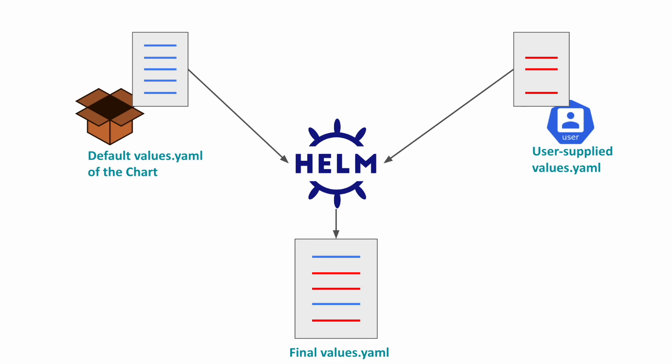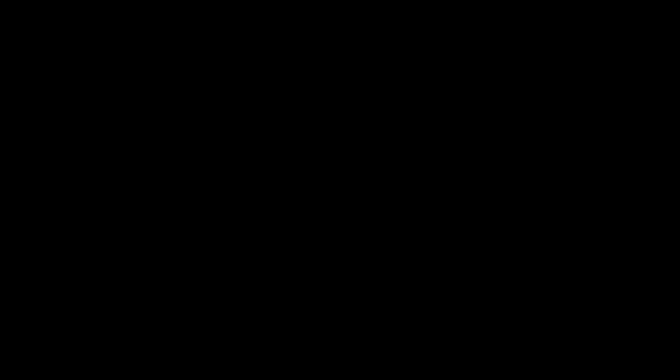Helm is also a templating engine where chart developers write their manifests with template variables. The user can then specify the values of these variables in a values.yaml file. Helm will then override the default values in the chart with the values that you supply. Every chart comes with a default values.yaml file that you can check. You can then decide which values to override.